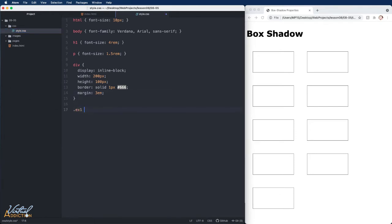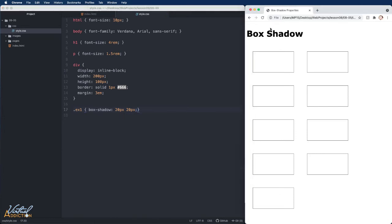Let's start off by adding some box shadow. I'll target example one to begin with. I'm going to use the property of box shadow. Then we'll just go ahead and add a horizontal offset of 20 pixels and a vertical offset of 20 pixels. If we save and refresh, you can see that I get the box shadow. It is currently hard edged.